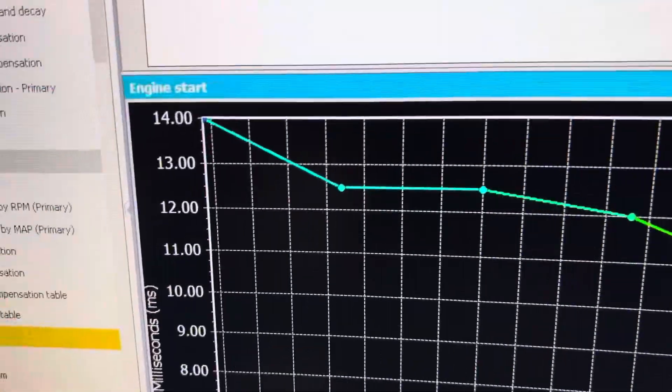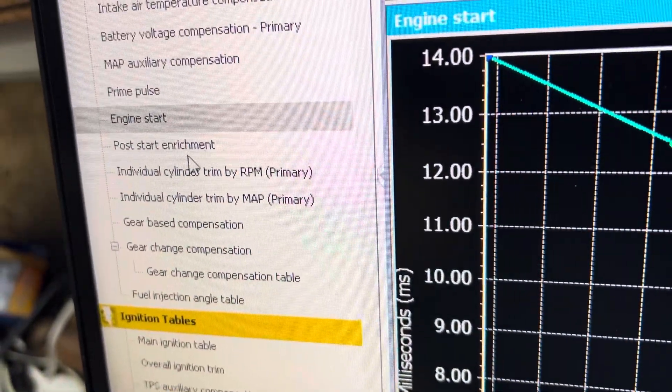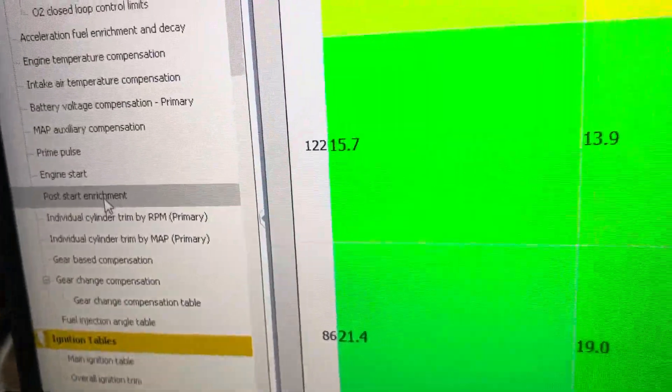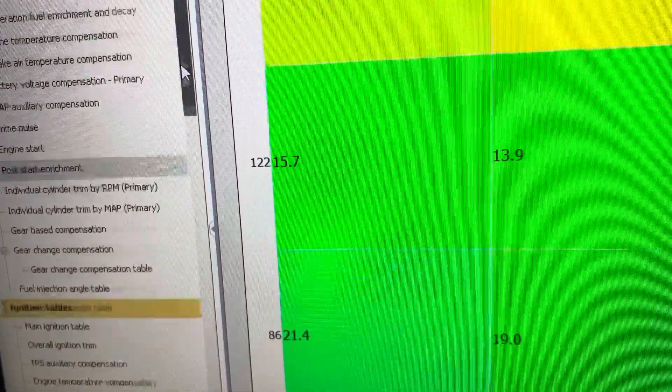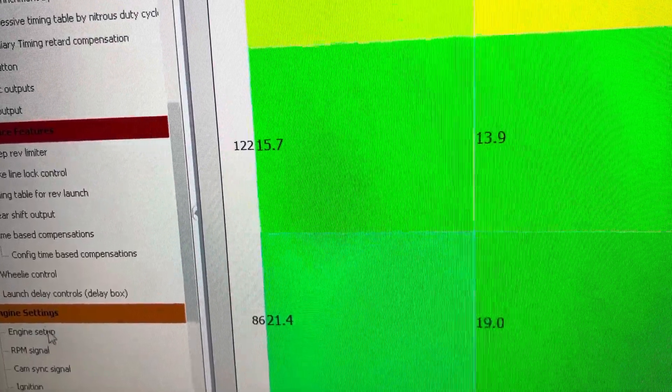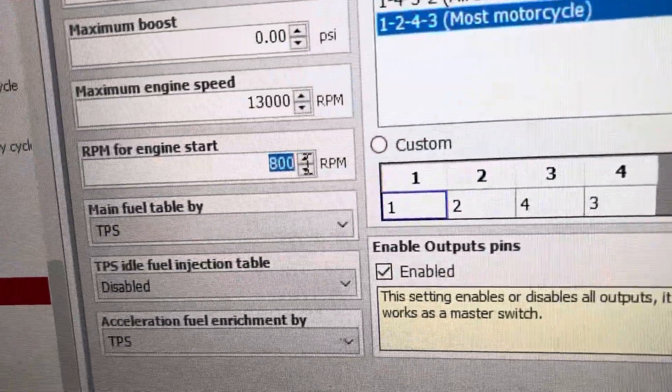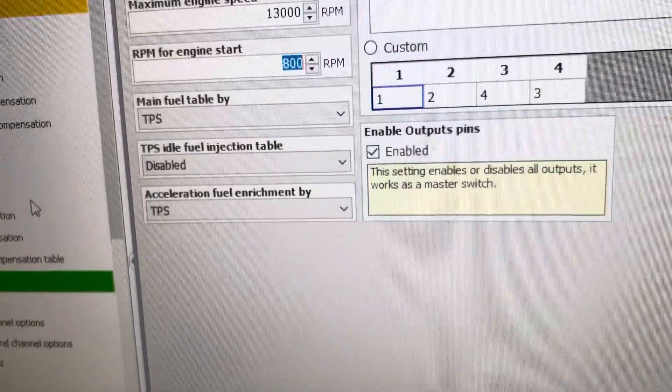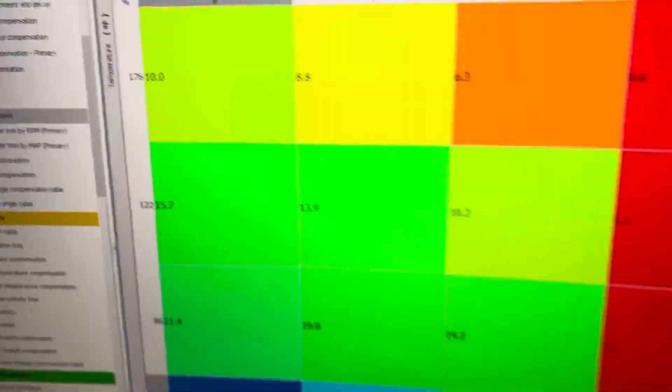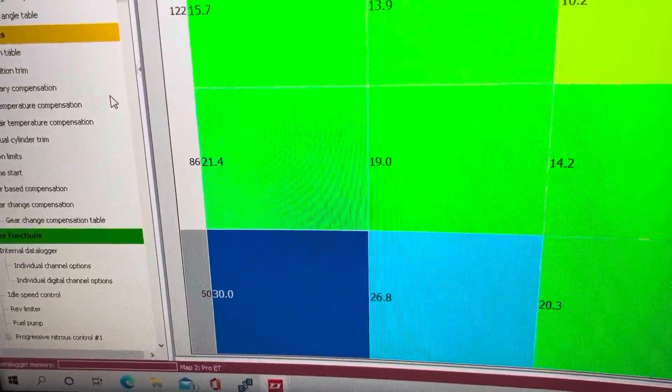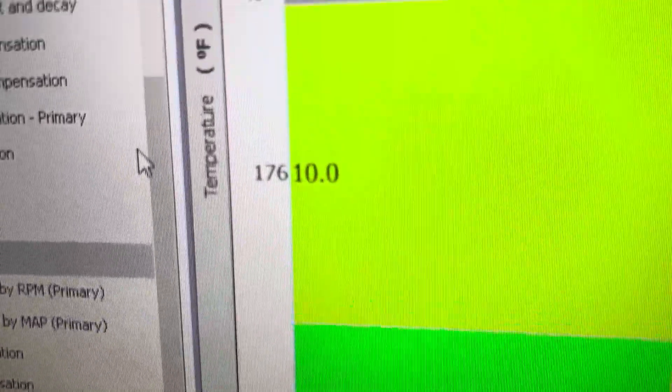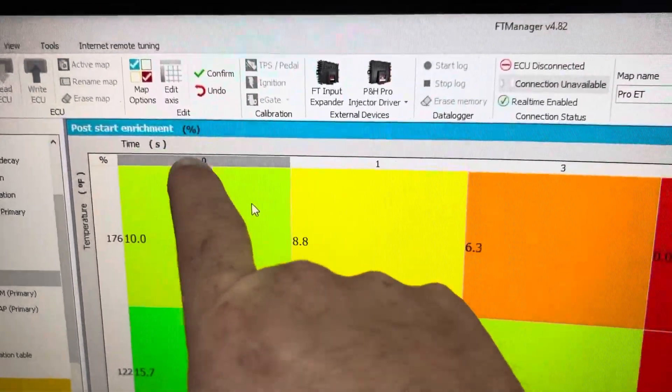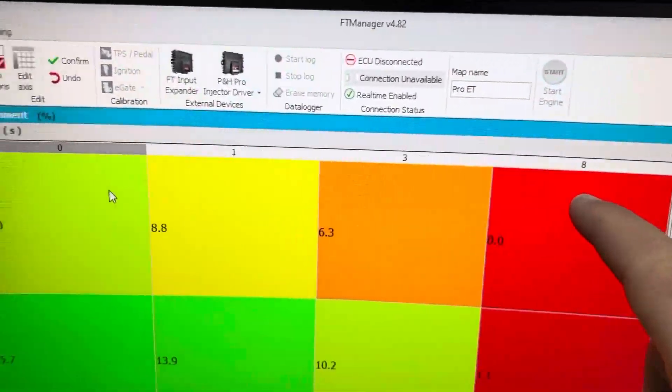And then you have post-start enrichment. Post-start enrichment happens at the time that the engine goes over this RPM because it thinks that the engine is running. So post-start enrichment will add fuel. This is percentage of fuel for a certain amount of time after the engine has started.